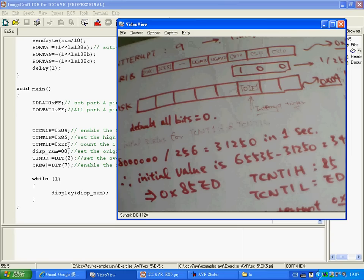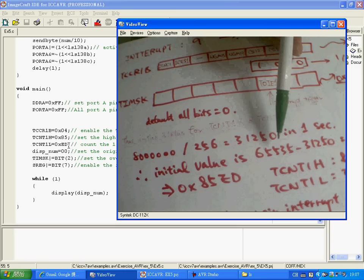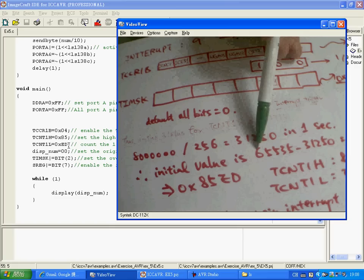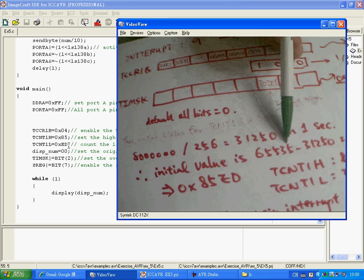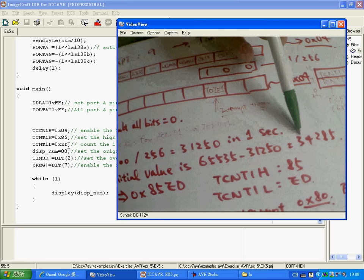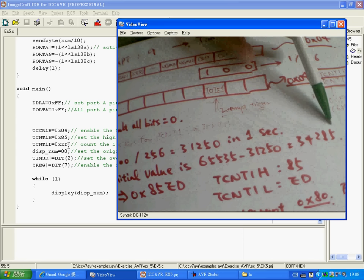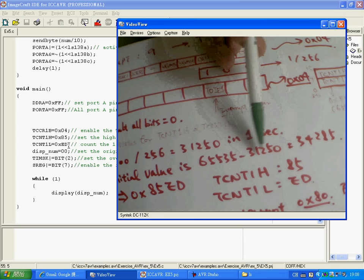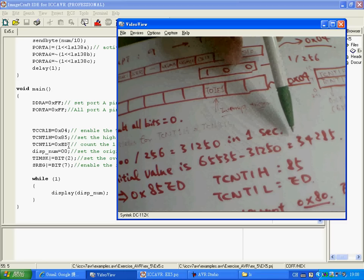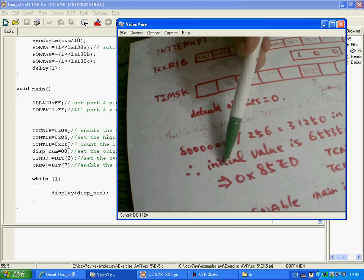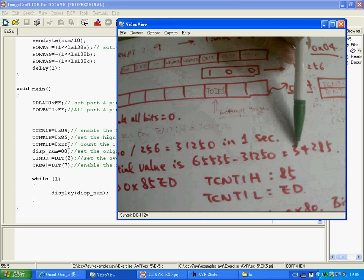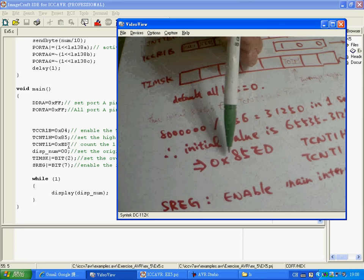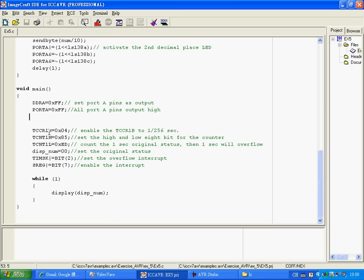So that means the initial status for the register TCNT1H and TCNT1L, this is a 16-bit register. So the maximum of the value is 65,536. That means very easy, then we can have the initial status is 34,285. Then when this number plus 31,250 and add one more, then will enable the overflow. So this is the hexadecimal of the 34,285. So then we get 85 and ED here. So here we will set the display number from zero first.